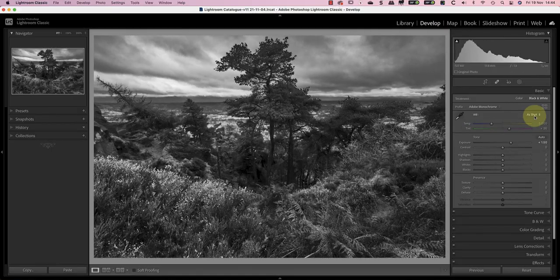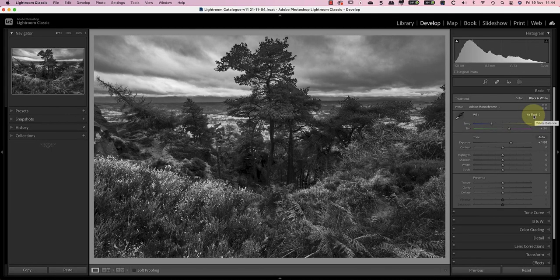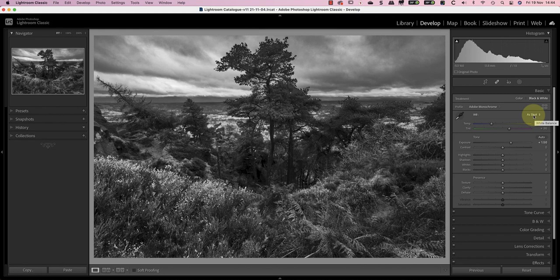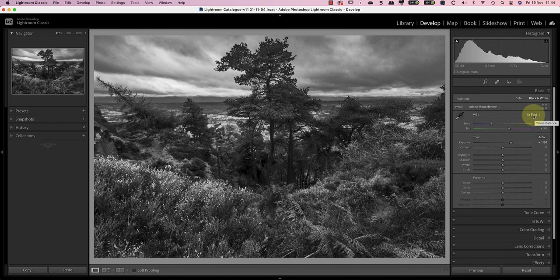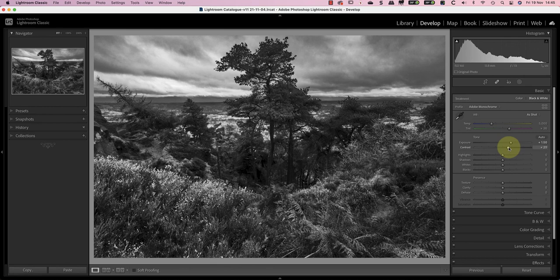Now that I've made the black and white conversion let's go back to the controls in the basic panel. The problem you find when converting dull weather photos to black and white is that you don't have enough contrast. This lack of contrast makes the landscape look flat and uninspiring. To improve this image I'm applying a contrast adjustment of plus 20.